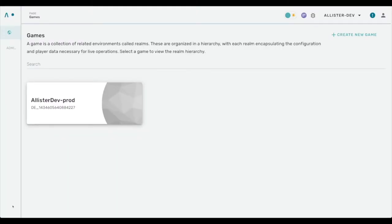Hi, I'm Alistair at Beamable. In this video I would like to show some of the improvements that we've put in the announcements feature of messaging campaigns.